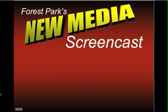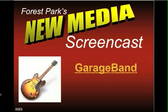Welcome to this Forest Park New Media screencast. In this screencast we're going to take a look at the program GarageBand and specifically look at how to cut audio.